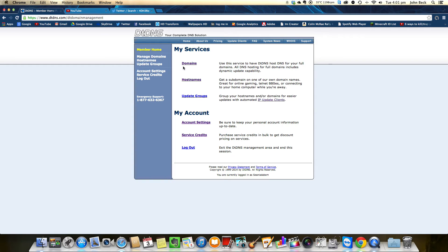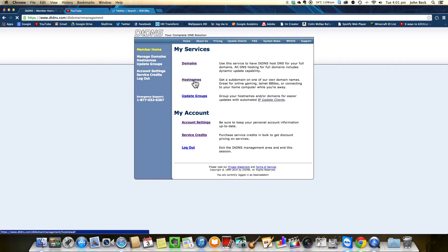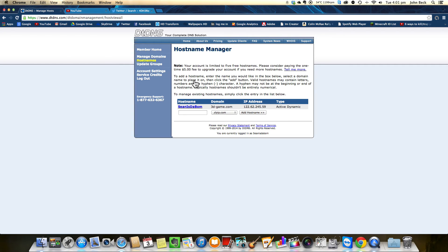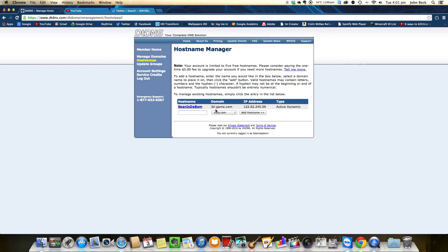What you want to do is just create an account - obviously it's free - and then you want to head on to hostnames. Just ignore the note, you can get more hostnames. I've already got one here but I'll show you how to get one.